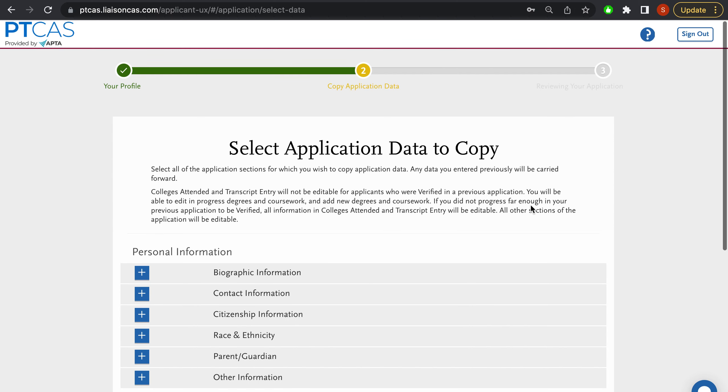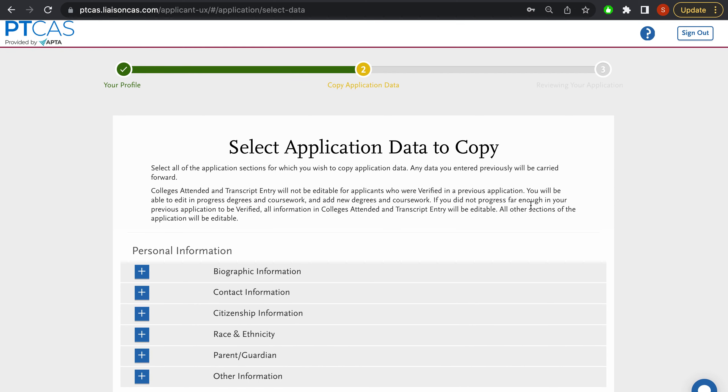Okay guys, so this is my PTCAS dummy account that I just always keep open to see what's new on PTCAS.